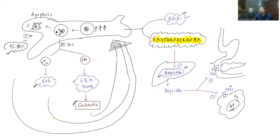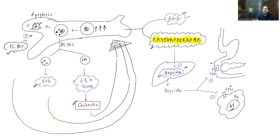Erythroferrone inhibits this hepcidin pathway — this is a protective mechanism for any type of hemolytic anemia. Whenever there is increased erythropoiesis, you need more iron, so erythroferrone is generated to inhibit hepcidin, allowing more iron absorption and more iron release from macrophages into the bloodstream. However, in thalassemia patients, excessive erythropoiesis completely suppresses hepcidin, leading to markedly increased and increased iron absorption.